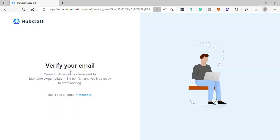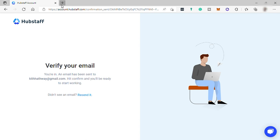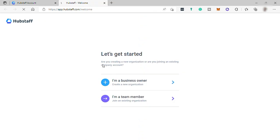After that, you need to check your email inbox to verify and confirm your email that you just provided. Once the email has been verified, you need to provide information if you want to create your own organization.